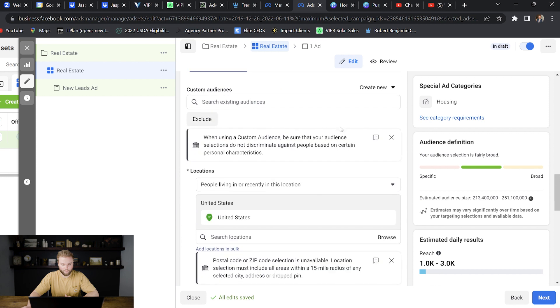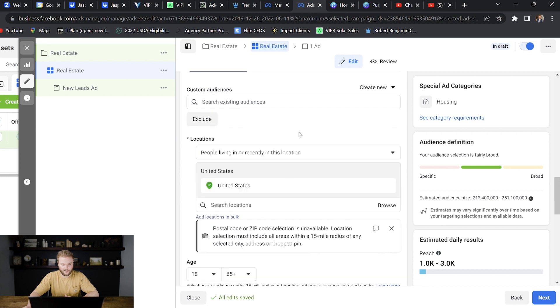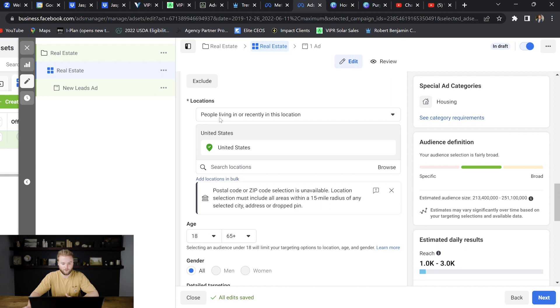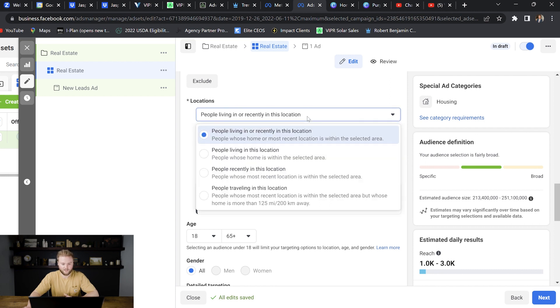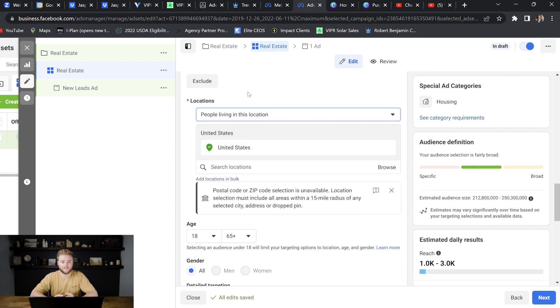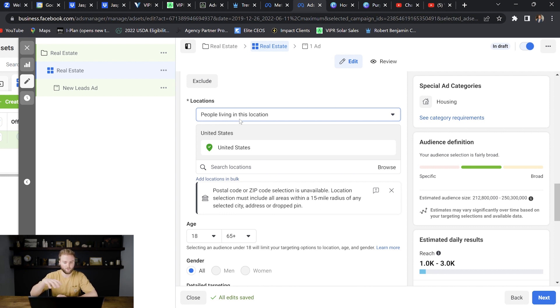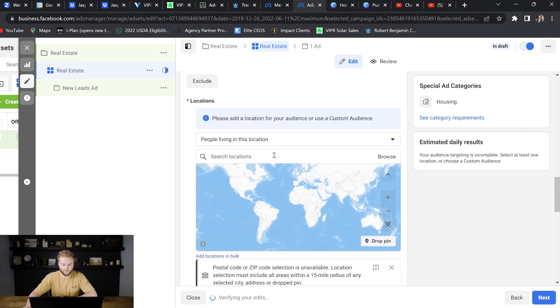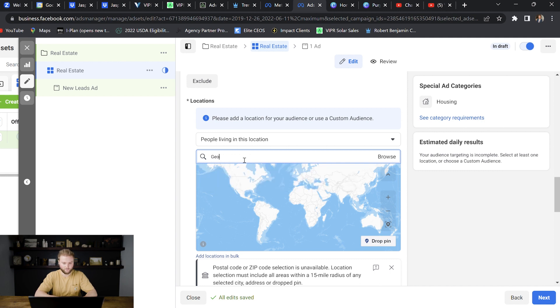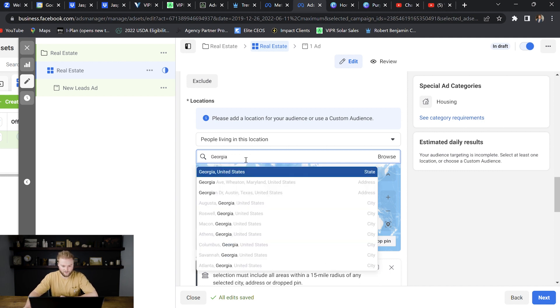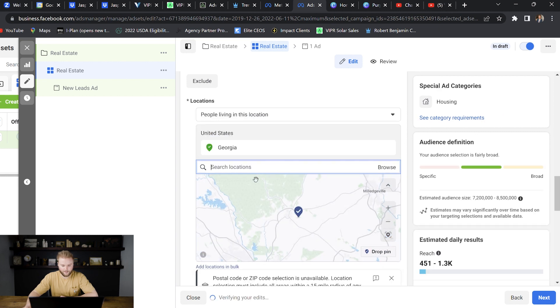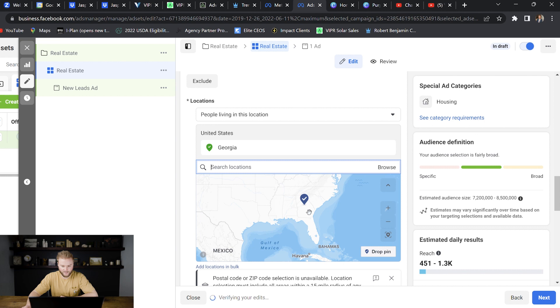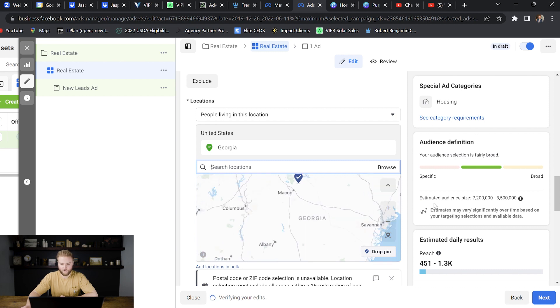And then we come down and we select our audience. So for locations, you're going to see it says people living in or recently in this location. We want to change that to people living in this location. Unless your business is based on tourism, where a lot of people are coming into your state or city for a specific reason to purchase your products or services, then normally you'll just do people living in this location, especially for real estate. We want to target people that live in that area. And so then we can hit X here on the United States and we can go in and we can select our area. So let's say we wanted to run this real estate ad in the state of Georgia. We can select Georgia here. And now you can see on the map here, the entire state of Georgia has been selected. Over here, it'll show us our estimated audience size, 7 million to 8 and a half million. That's a really good size.